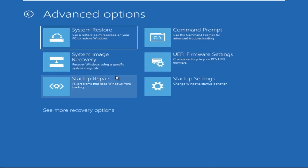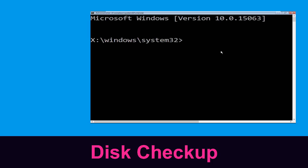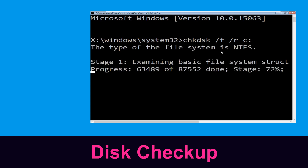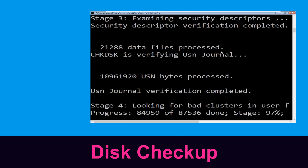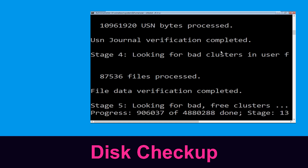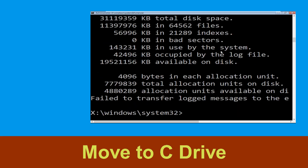At the last step, click on Command Prompt. Now type: chkdsk /f /r C: and hit Enter. We need to wait some time for the process to complete.